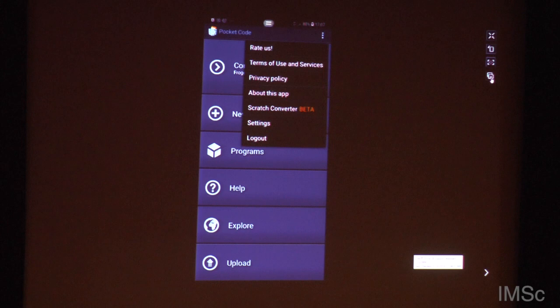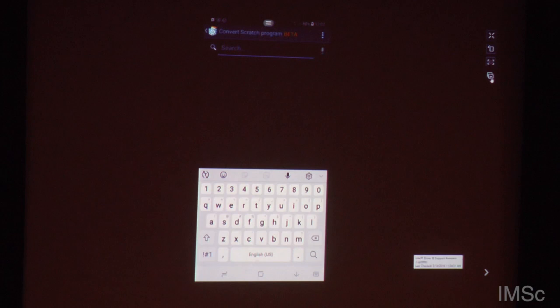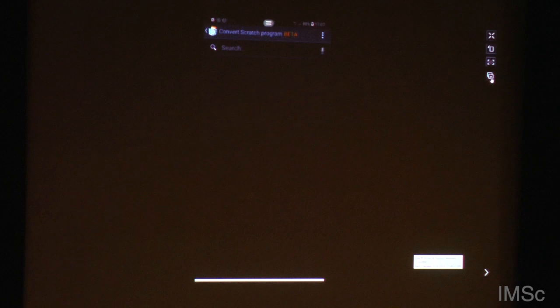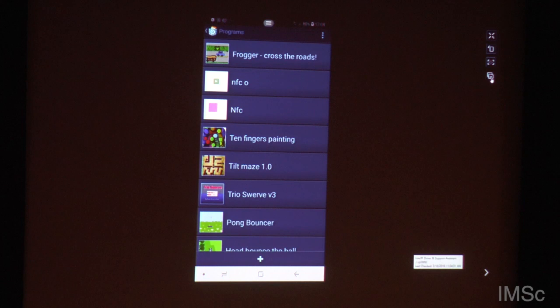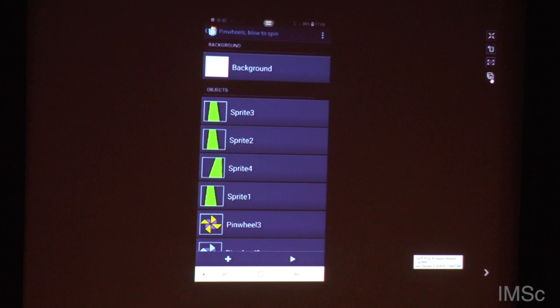One important point: if you go to the top right options, you will see there's a Scratch Converter beta. If you go into that — it must be connected to the Internet — you can search for any Scratch project. If you have your own Scratch project uploaded already on Scratch, you can search for it here. I'm showing you now one of the projects that were created with Scratch and directly converted to Pocket Code.